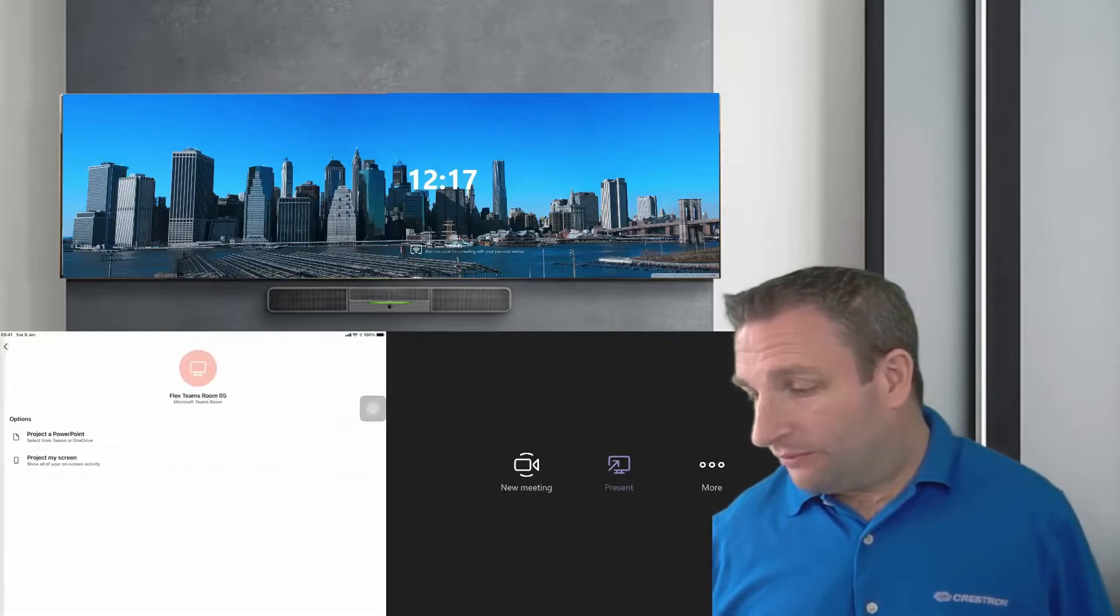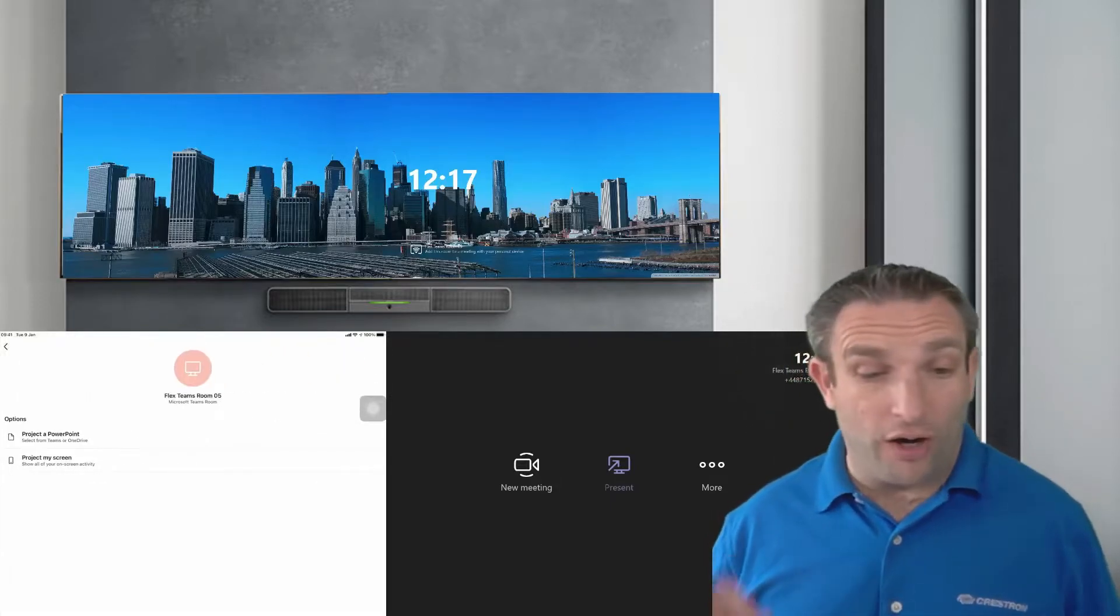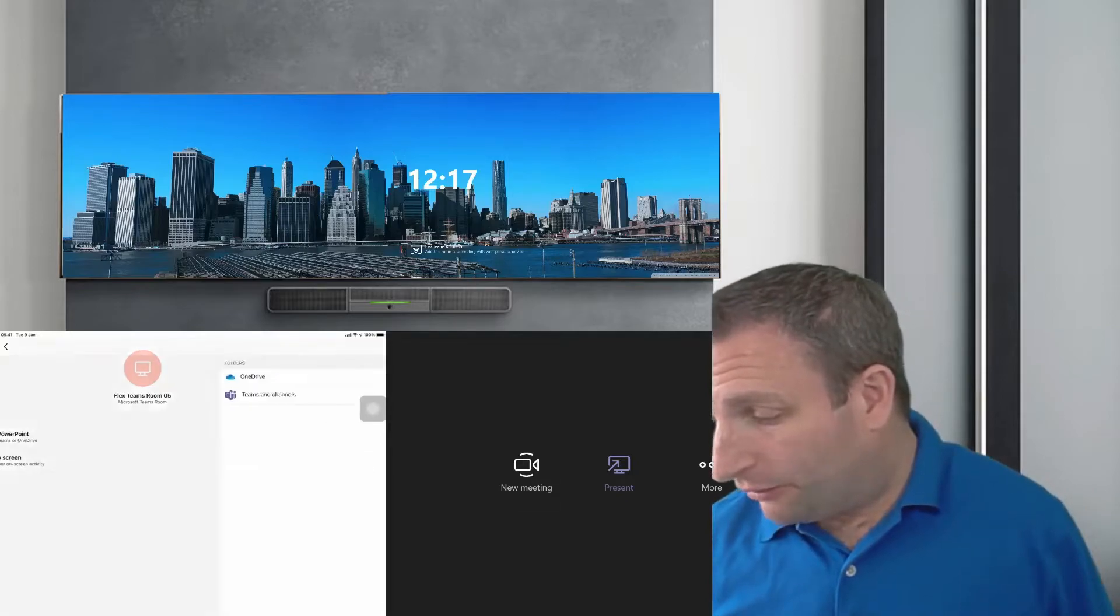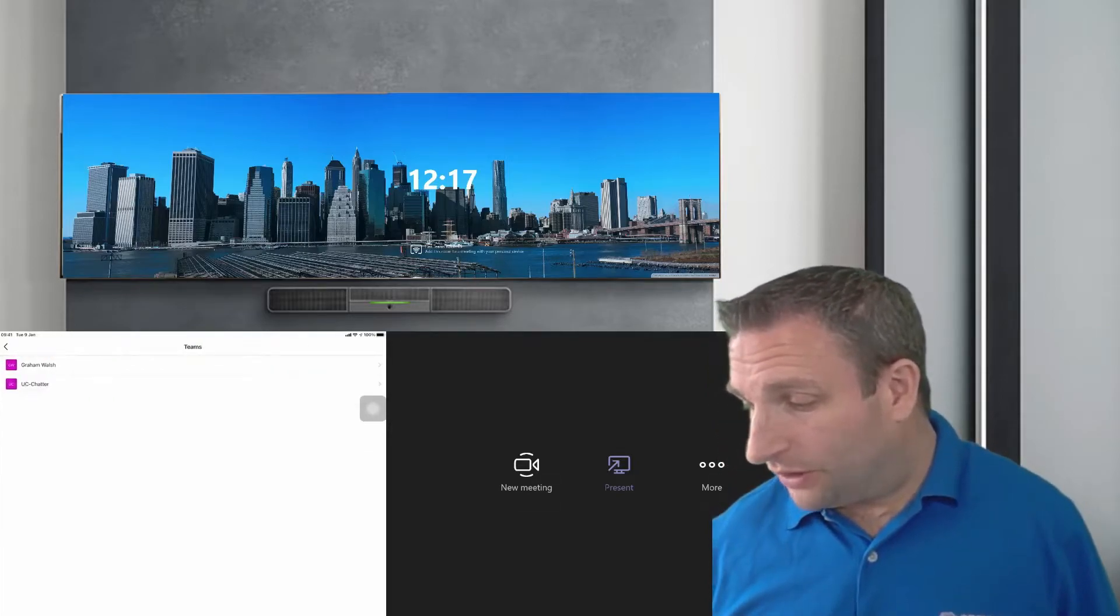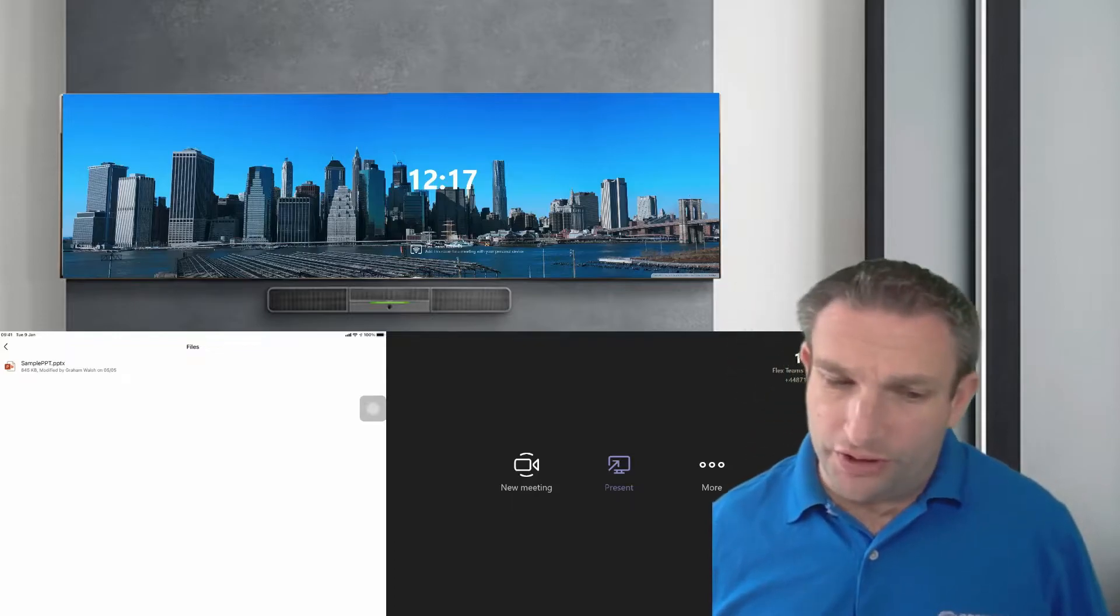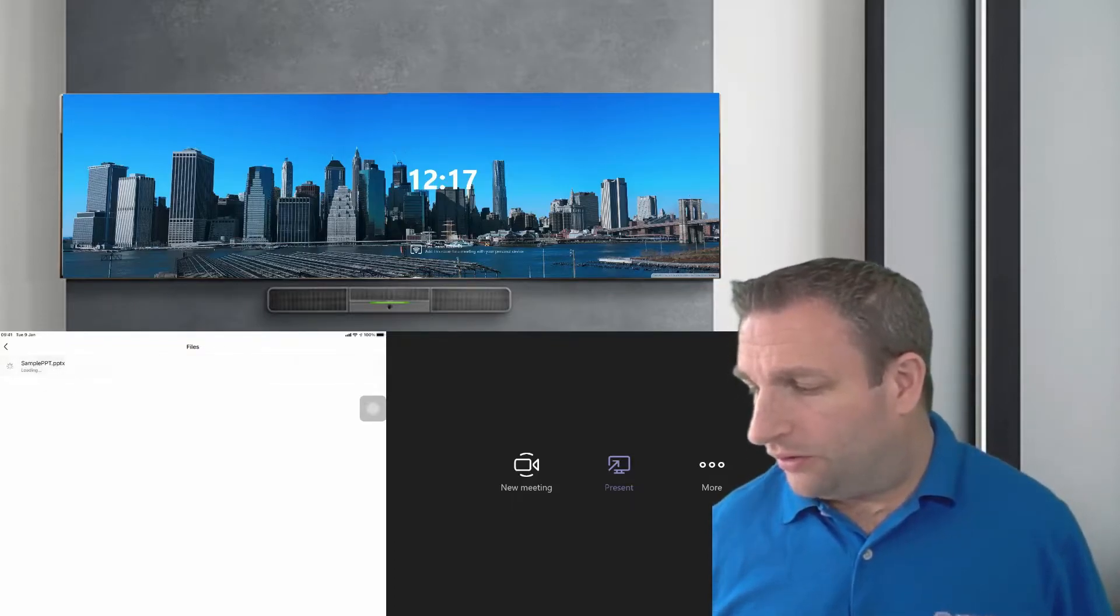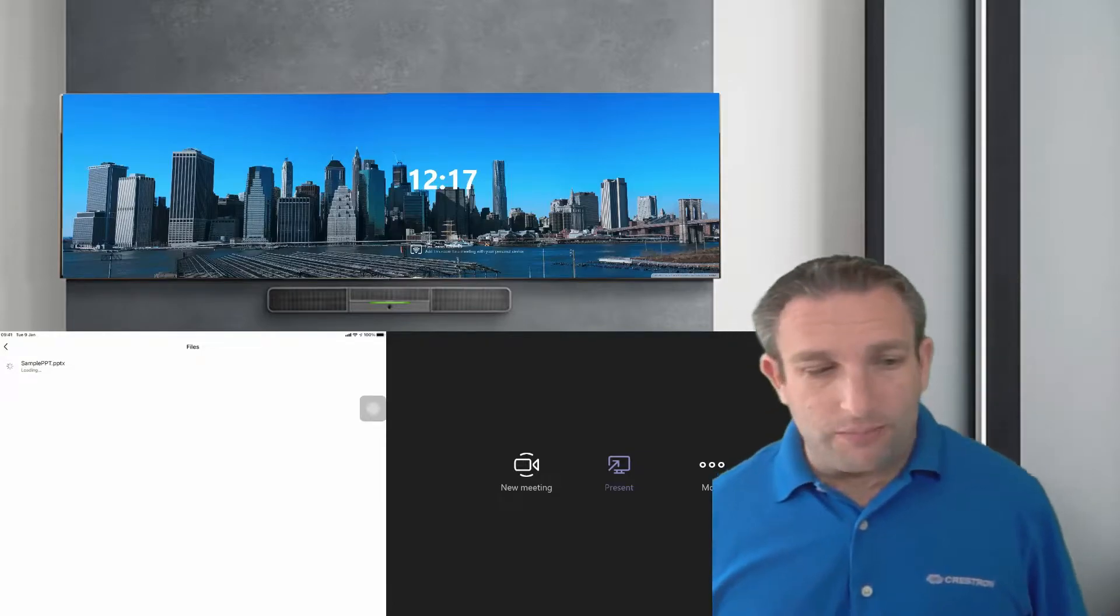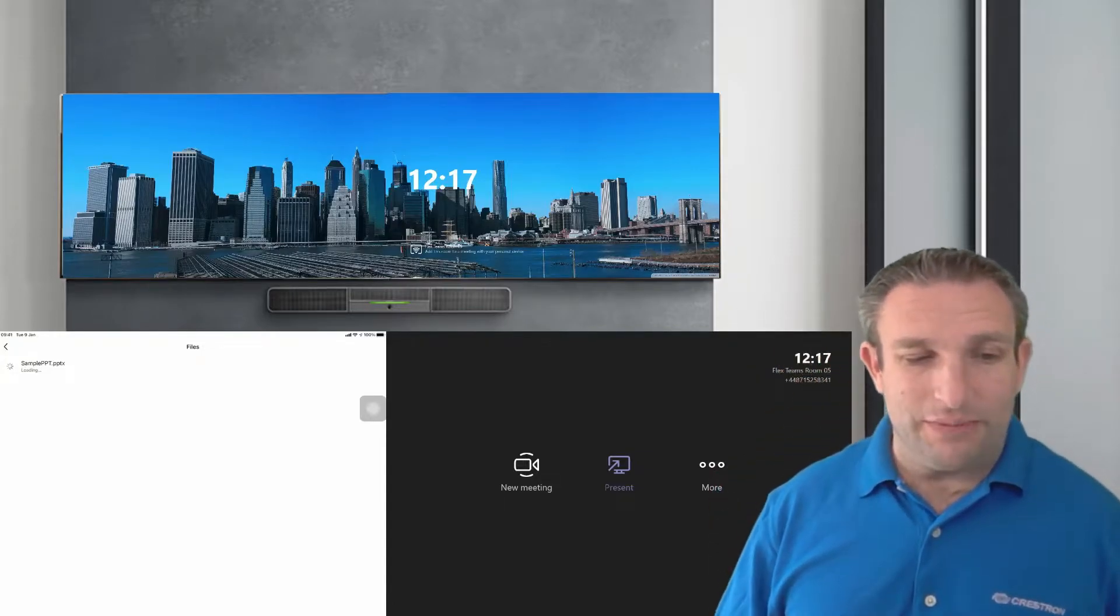So I can see I'm going to go to this Flex Teams remote 5 which is in another tenant and I'm going to select a PowerPoint file. And I'm going to search for that in my Teams channel and again this could be your whole screen you can share but you can also share obviously any content.